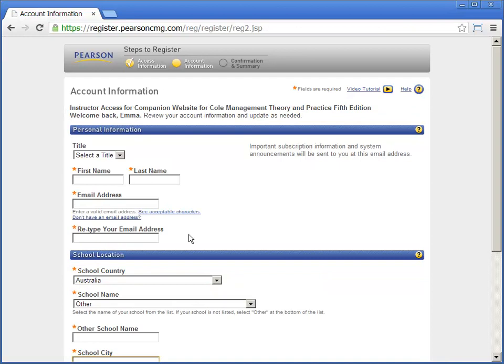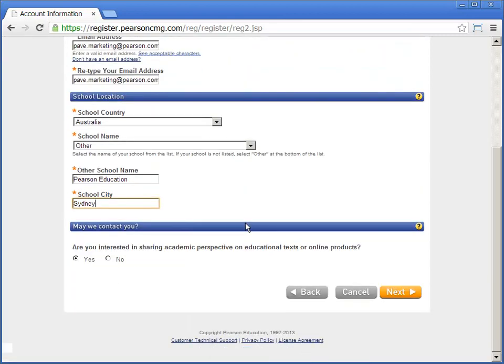New users will need to complete the account information page. If you have an existing Pearson account, this page will be pre-populated. Simply confirm or update your account information and click next.